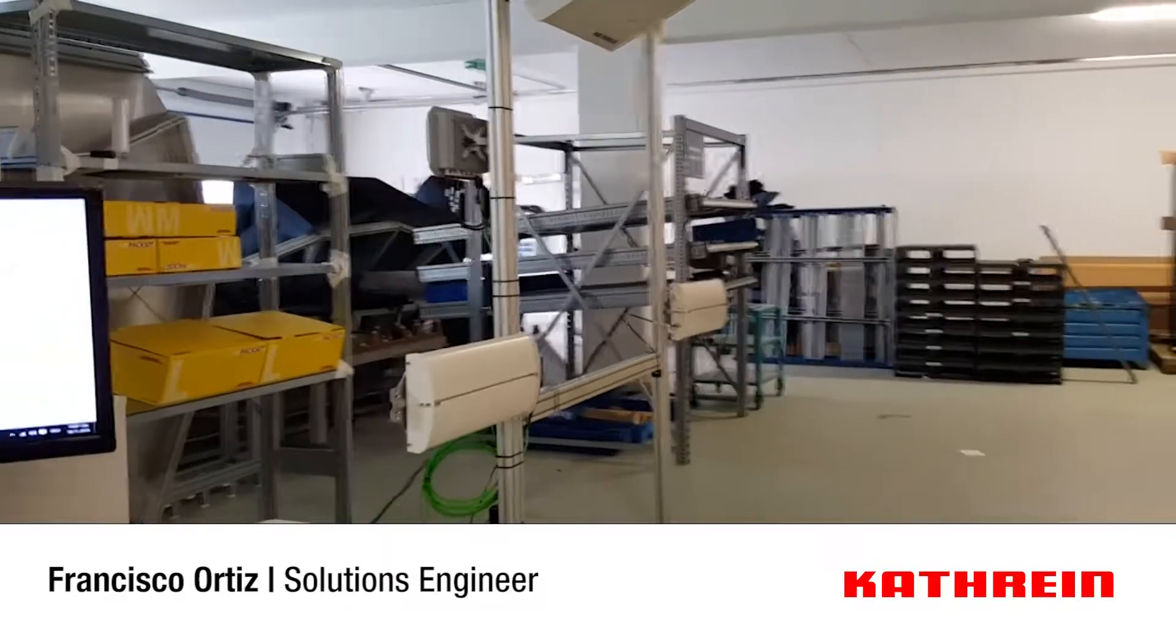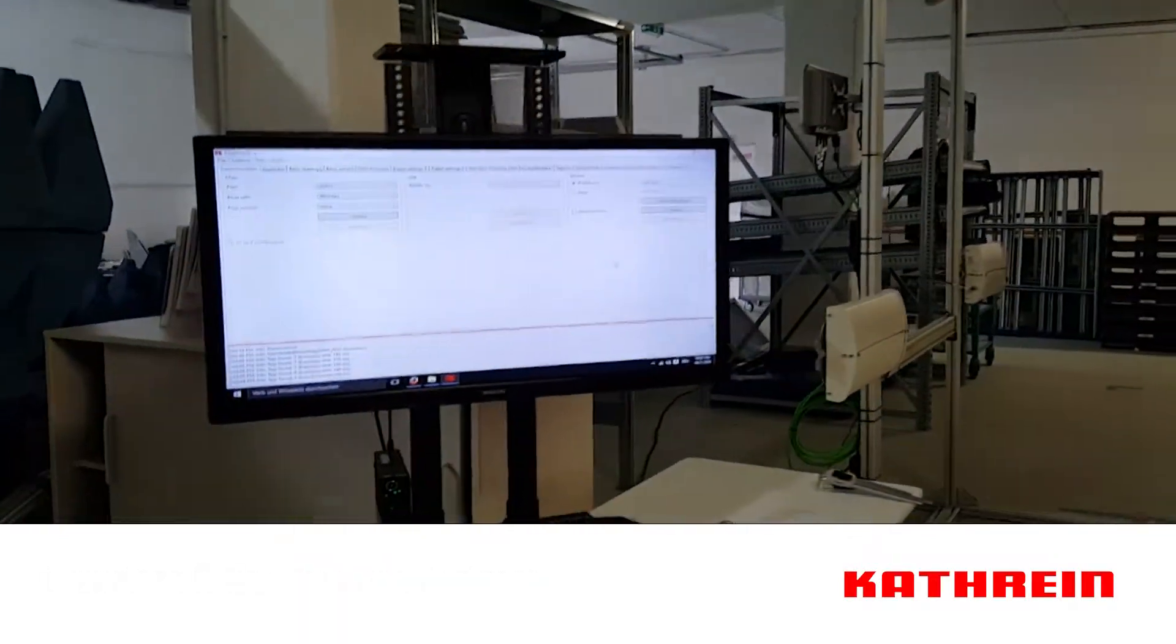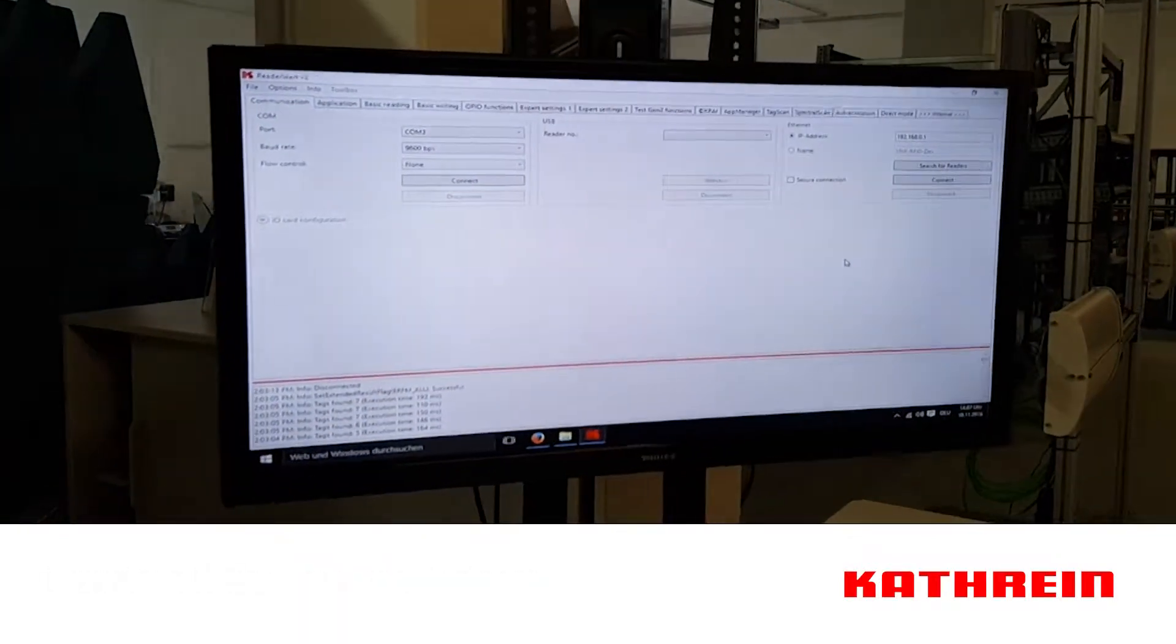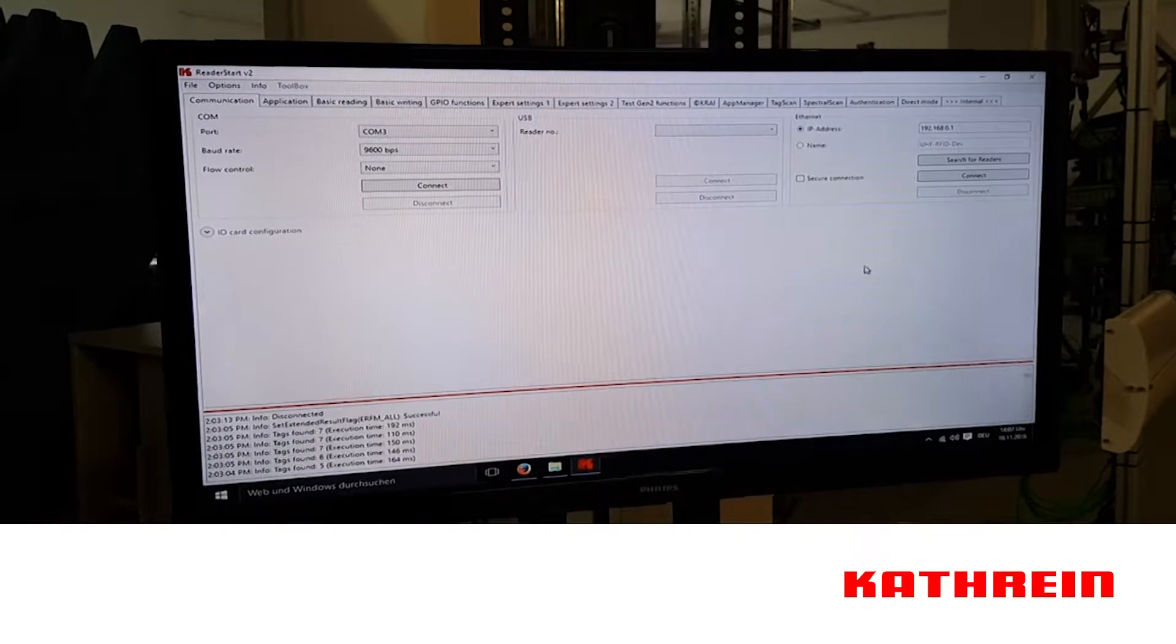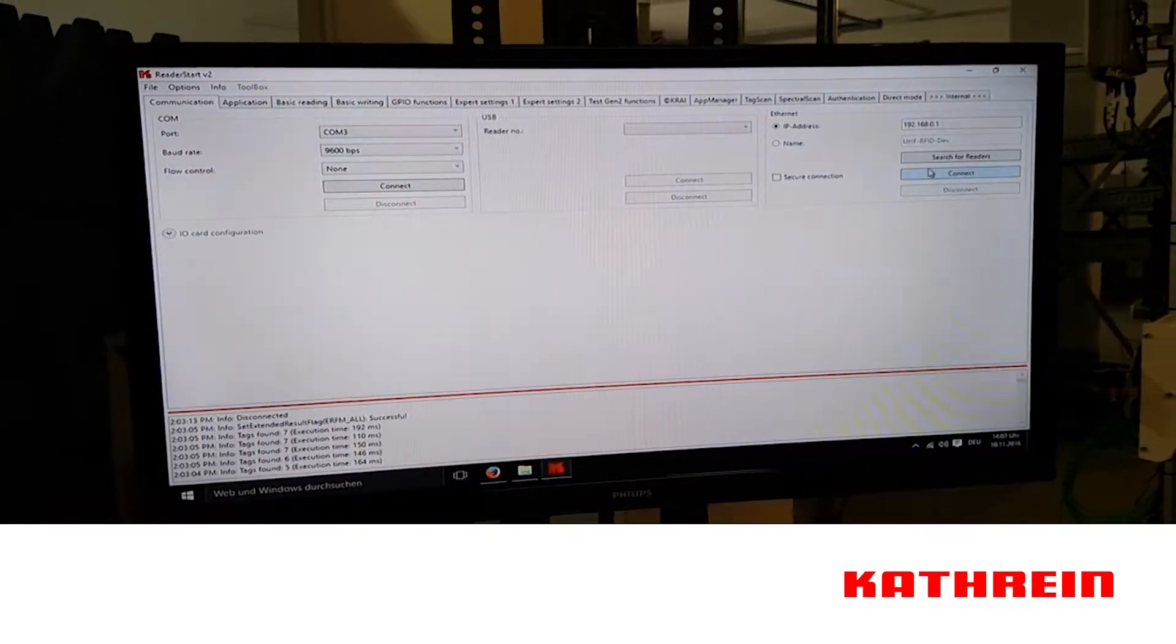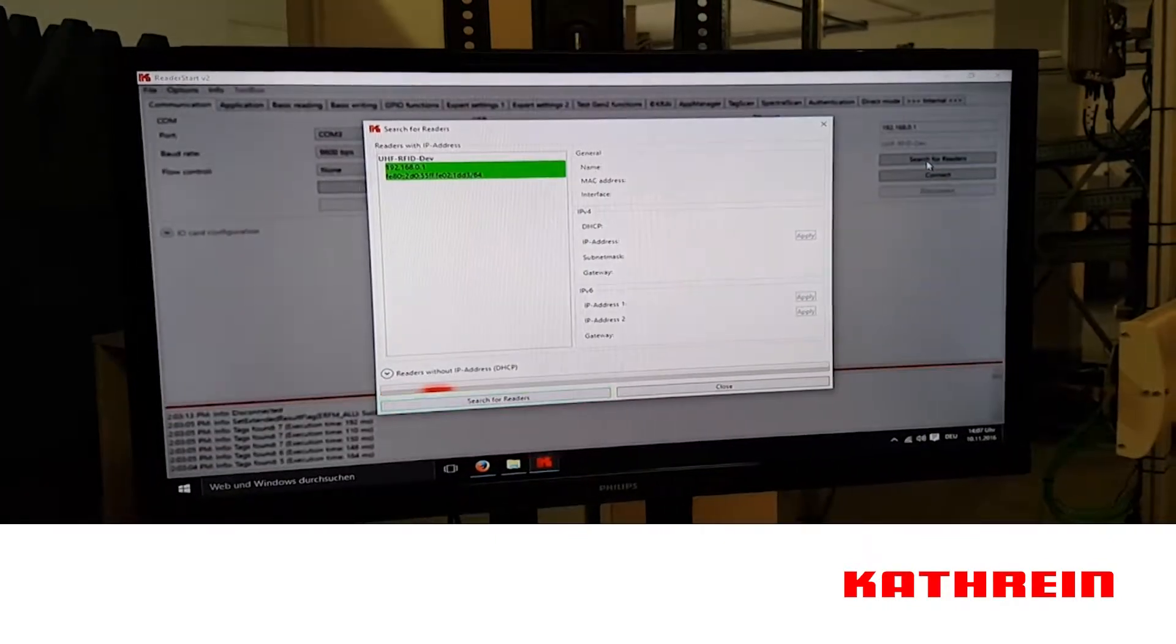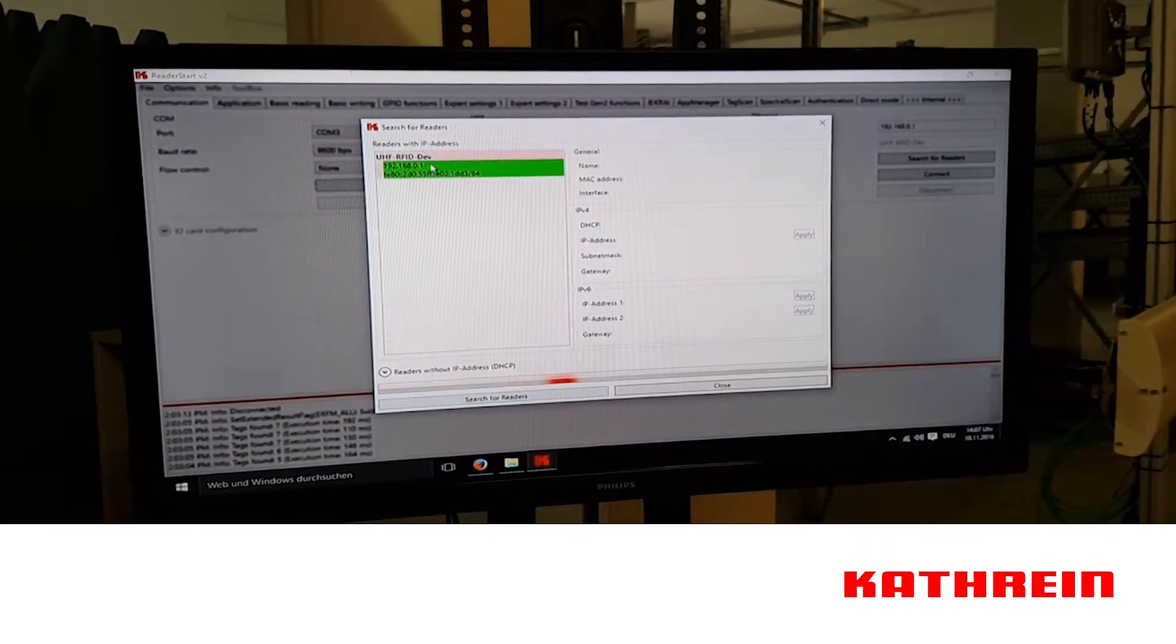We're now going to show you the ReaderStart software that we're going to configure. First we connect to the reader. It detects the reader and we select it.